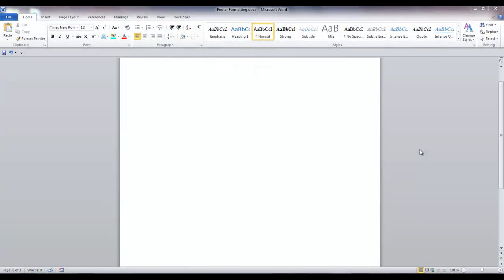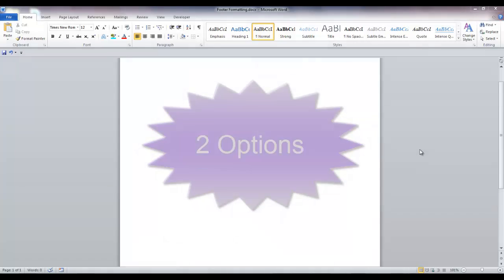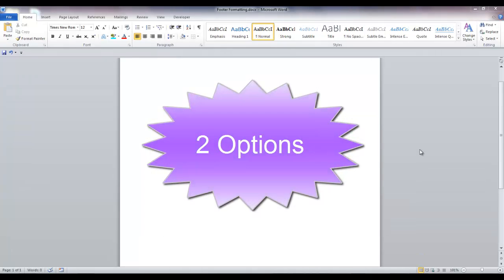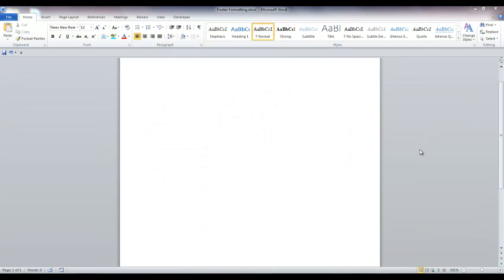Let's start by adding a line to separate the text in the body of the document from the footer. There are two options. For both options, you need to be in the footer.